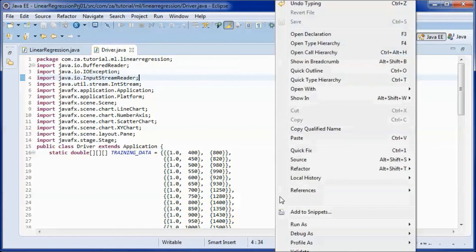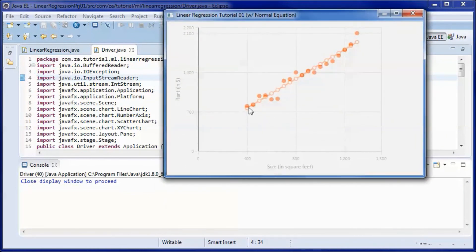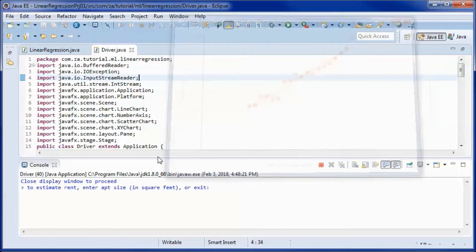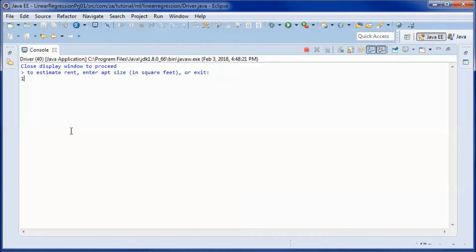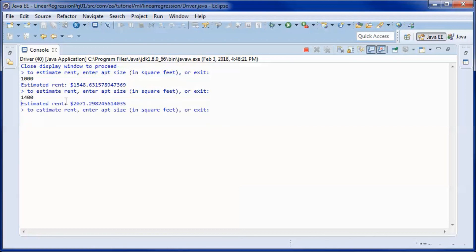Let's go ahead and test-run the application. This is the training data we used and this is the best-fit line that we discovered. Here we have the apartment size in square feet and the rent in dollars. Let's estimate the rent for a 1000 square feet apartment — this would be the estimated rent. For a 1400 square feet apartment, this would be the estimated rent.